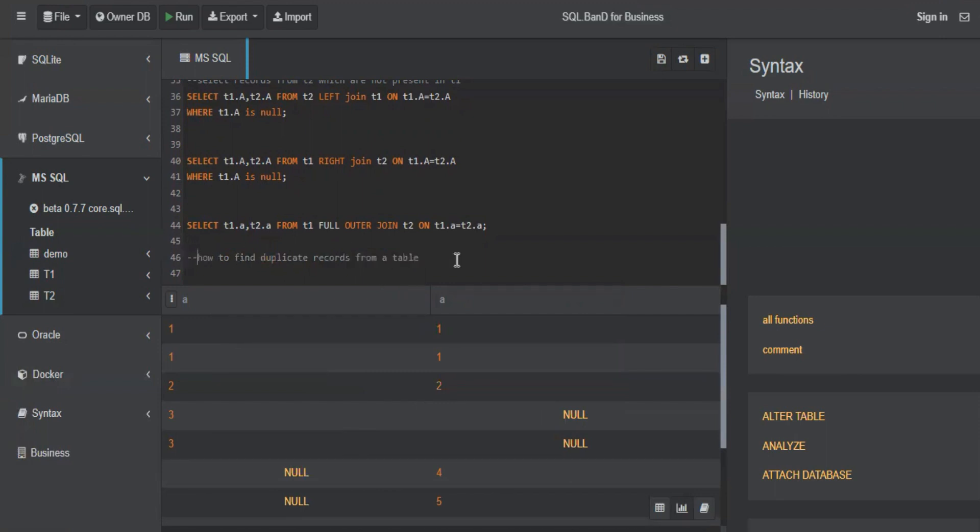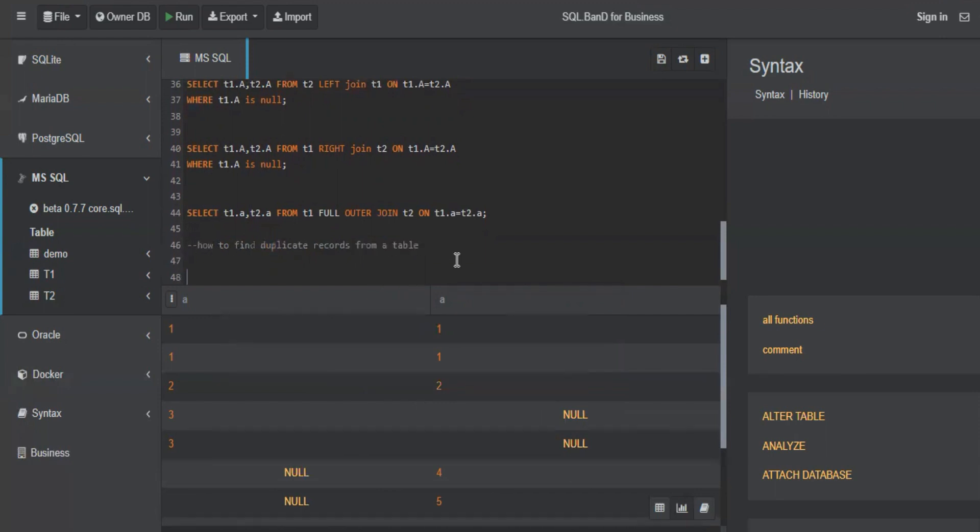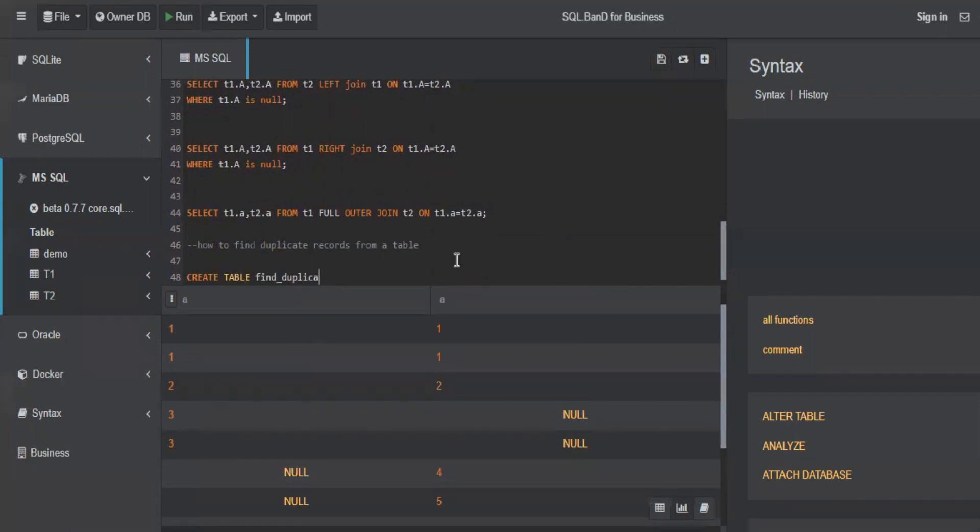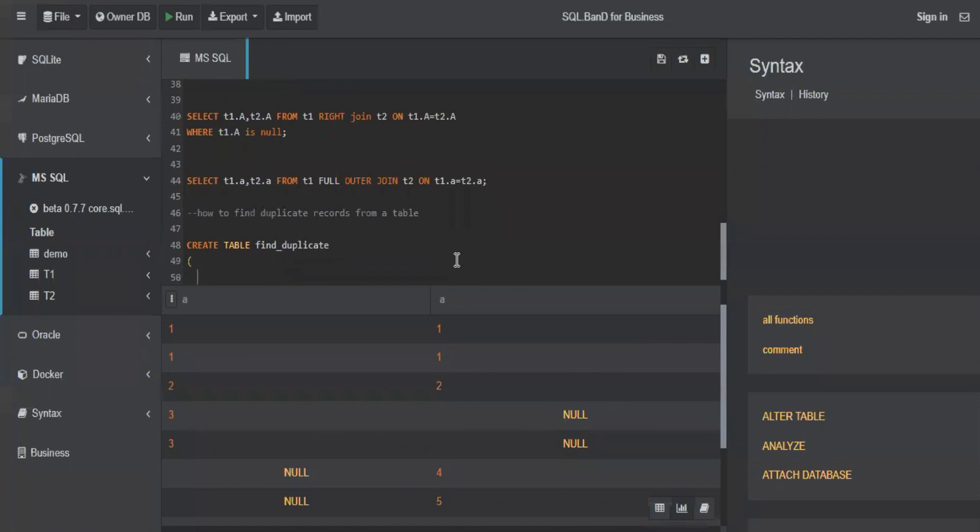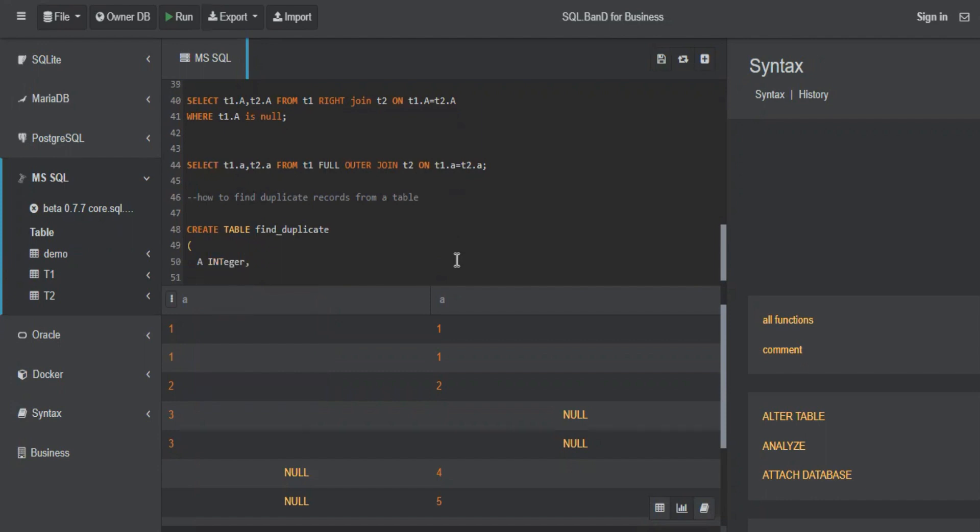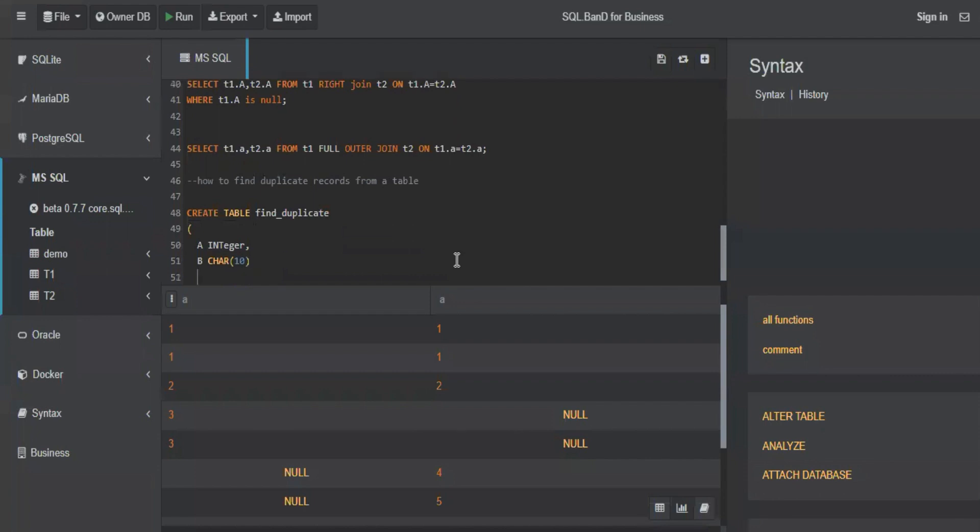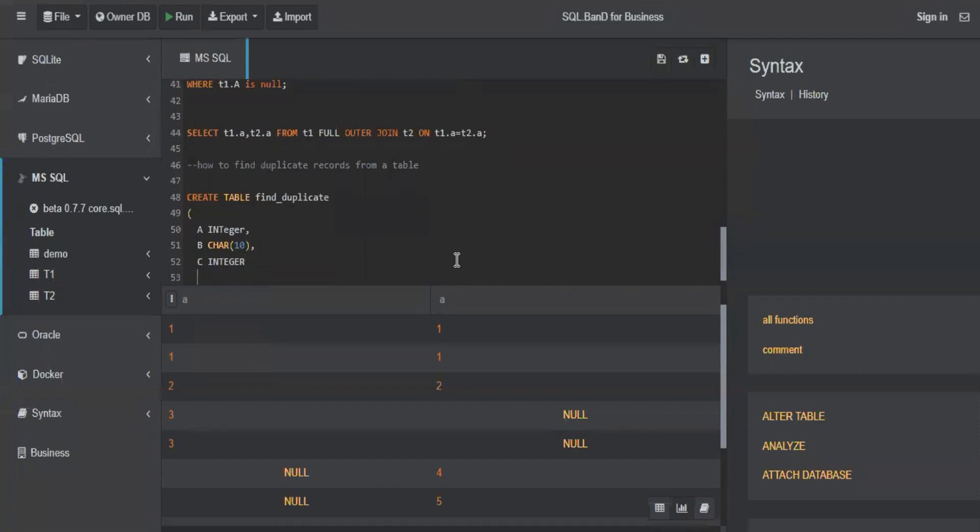Let me quickly create a table. I'll call it find_duplicate with columns: A integer, B character 10, and C integer.